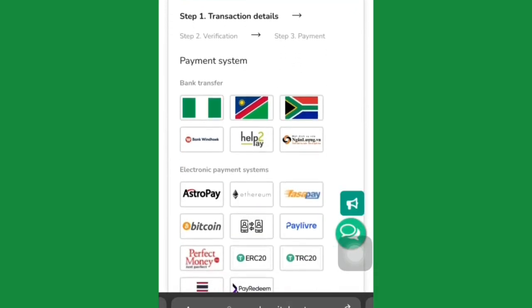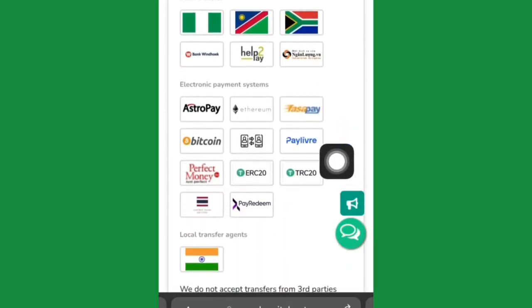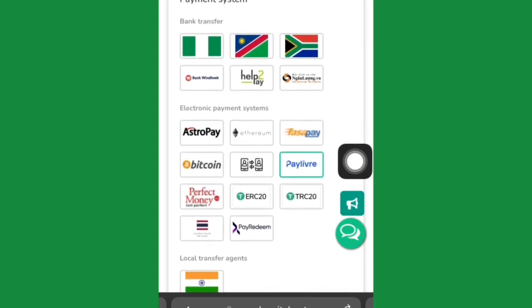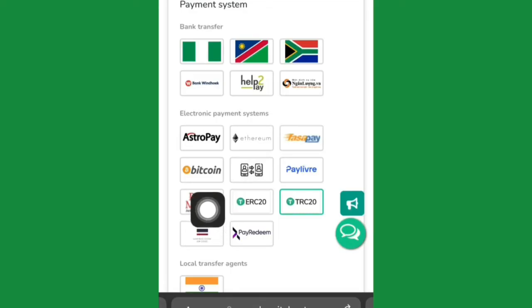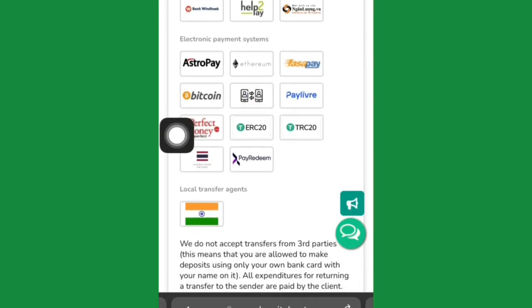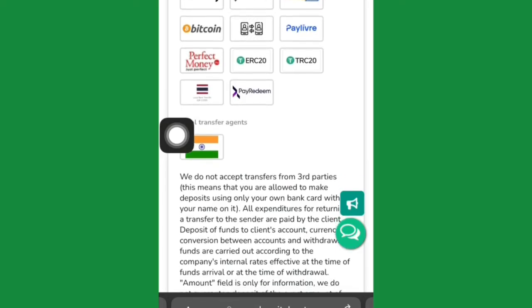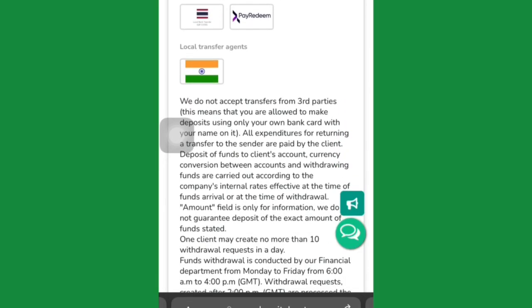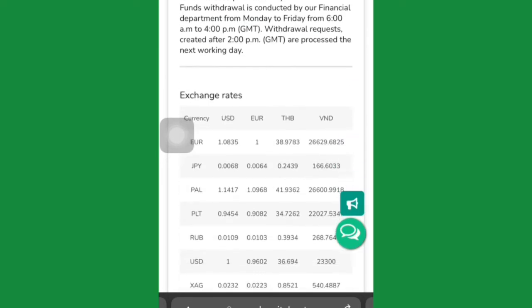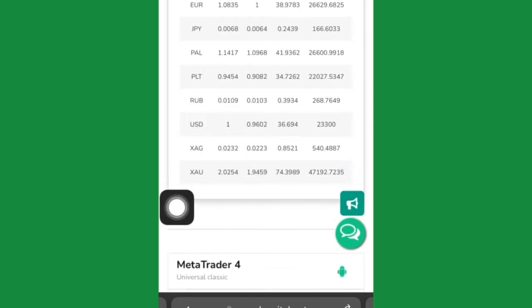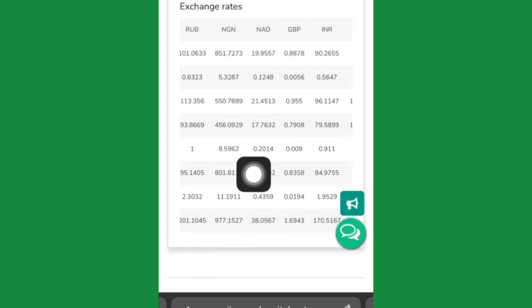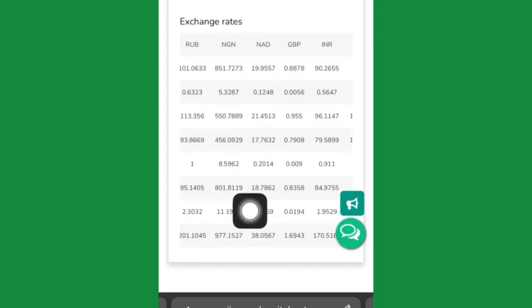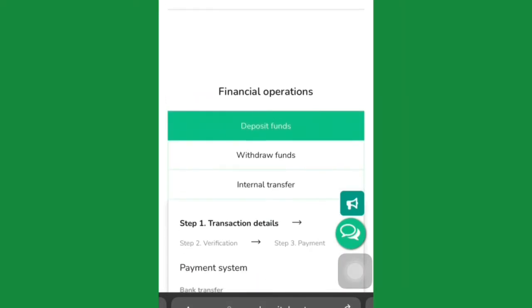It will load up and show you a range of different payment systems available: naira bank transfer, South Africa bank, AstroPay, Ethereum, Bitcoin, ERC-20, TRC-20, Perfect Money, and more. If you scroll down, you'll see the rate — you can buy one US dollar for 800 naira.